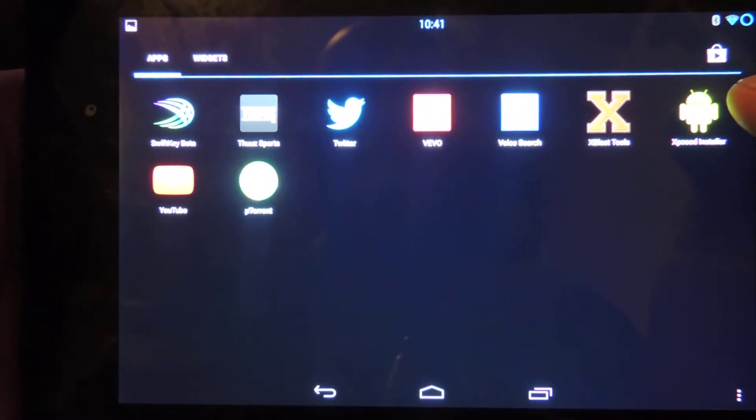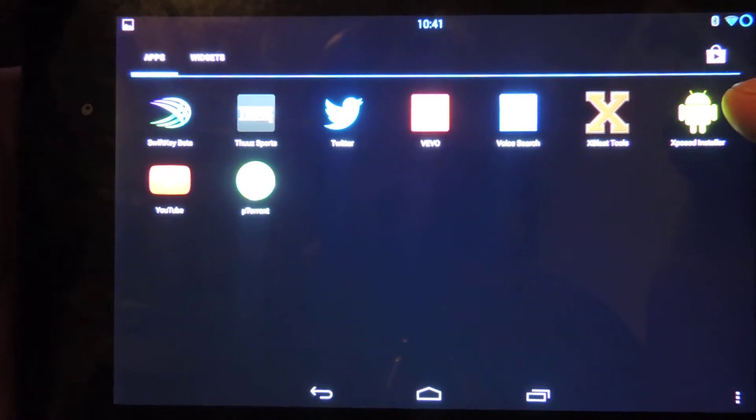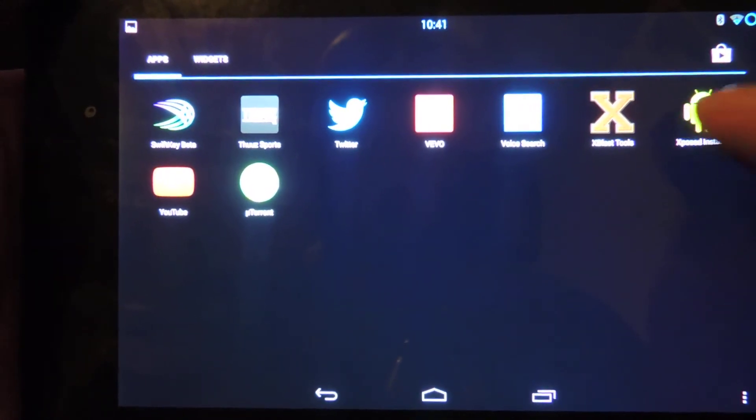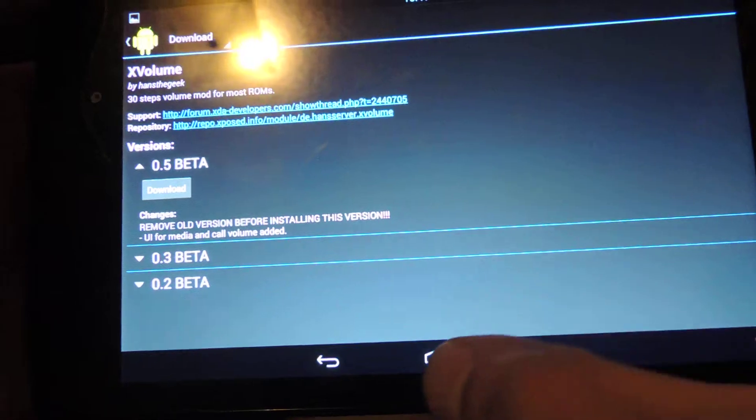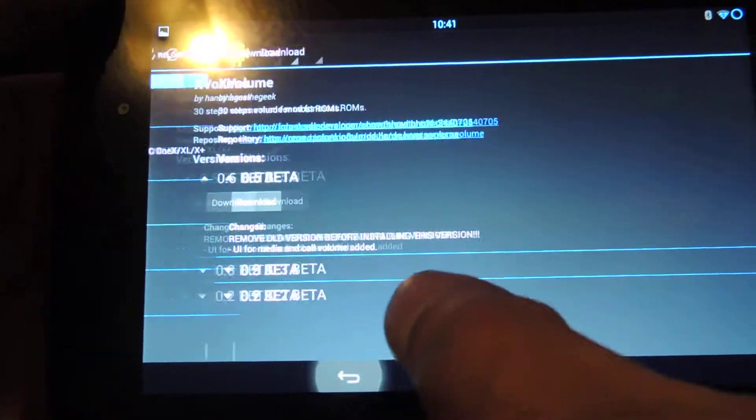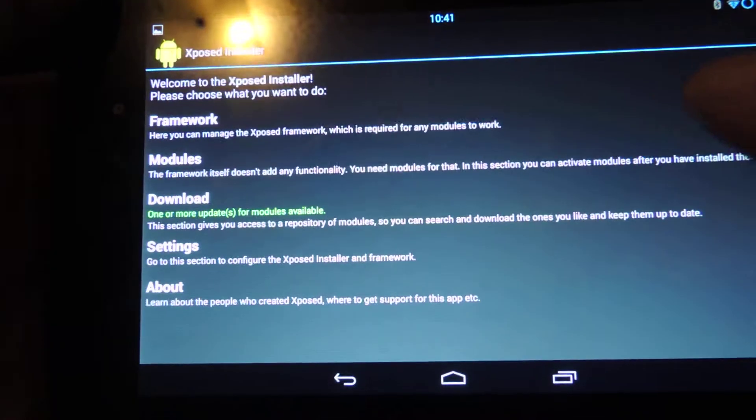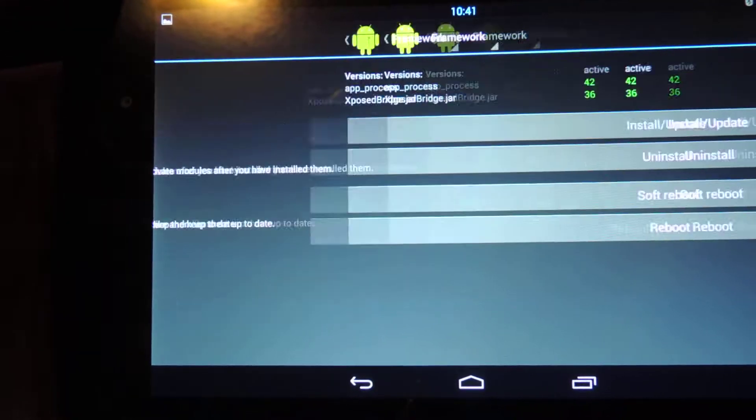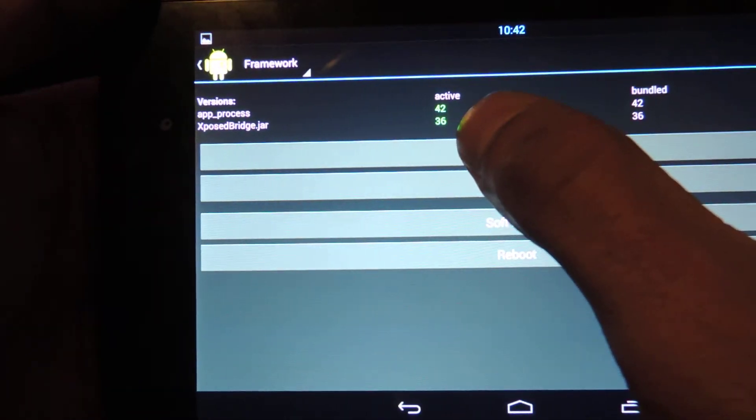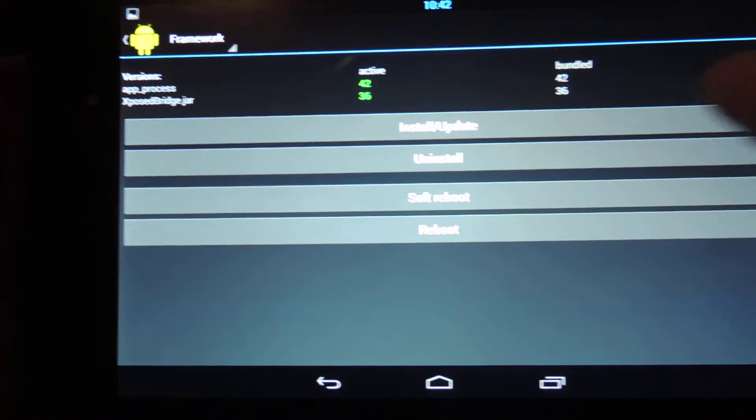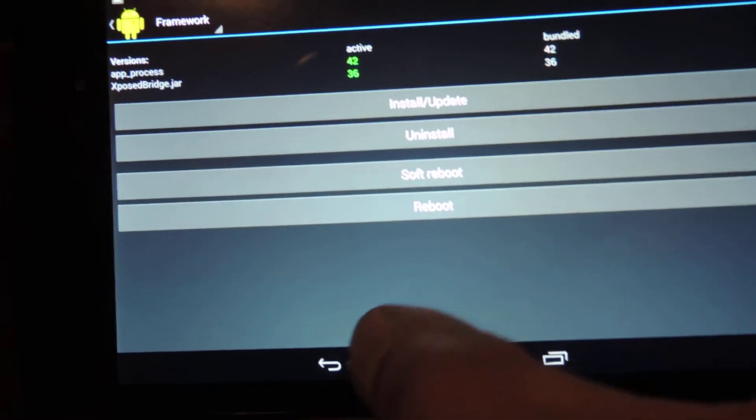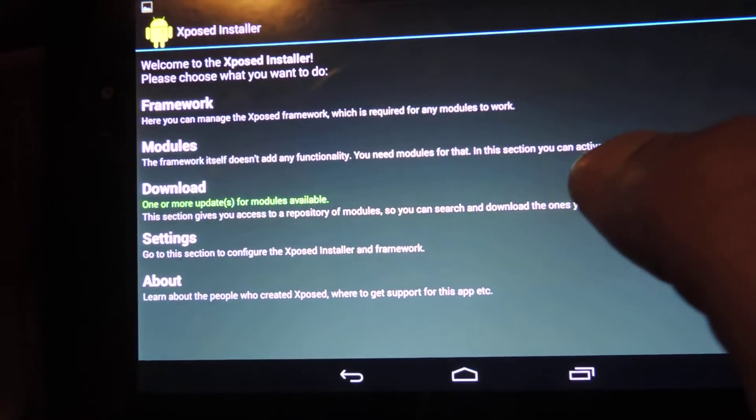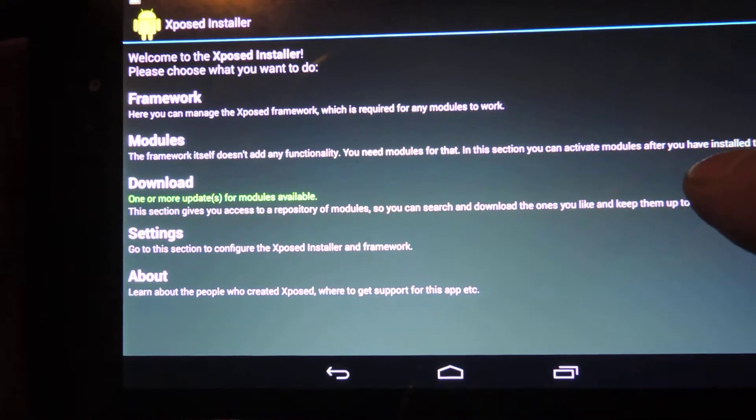The first thing you need to make sure you have is that you're rooted and then you have Xposed Installer set up and installed. With Xposed, before you install anything, make sure you have the framework and that you're on the latest version. You can just hit the install update key and then it'll get you there.